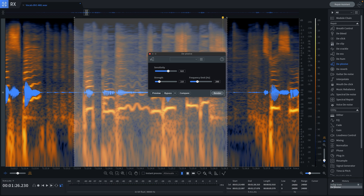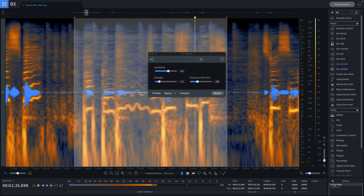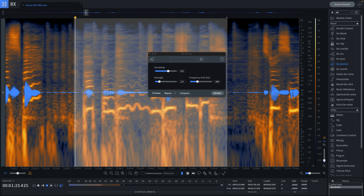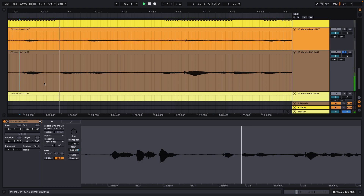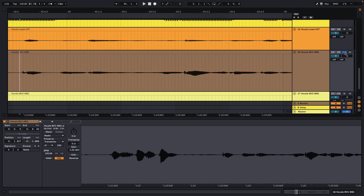So here's before and after. Once we removed all the plosives, we can save the file and open it back in our session and compare how it sounds. Now we can see that the plosives have been removed and we'll no longer have to EQ these out.